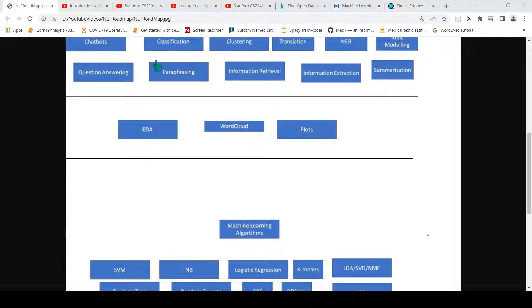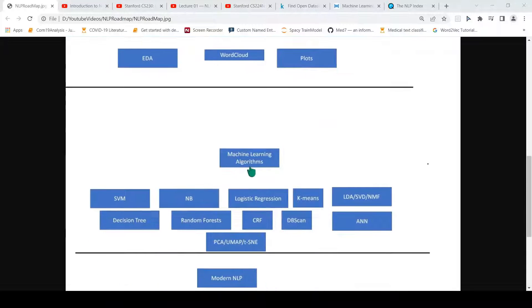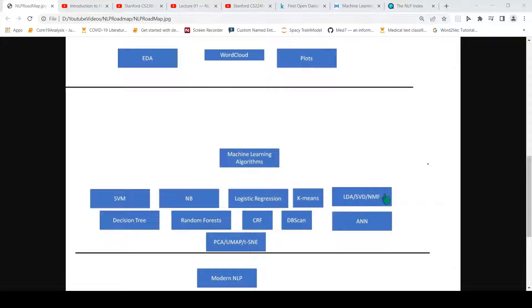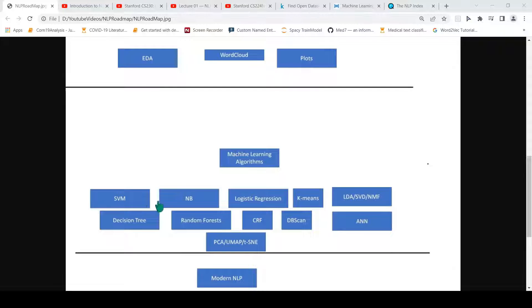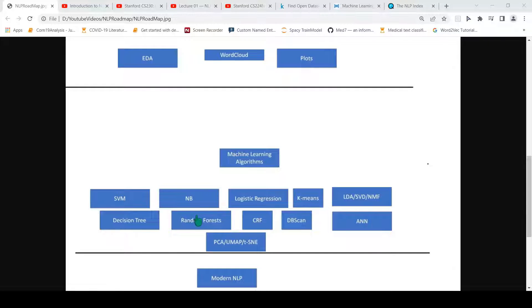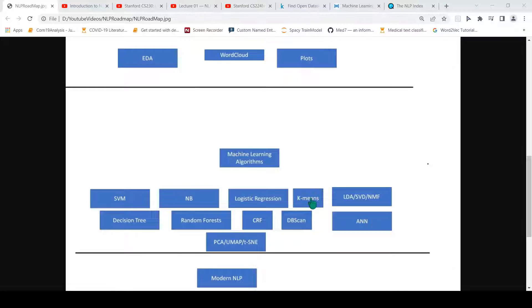Then you move on to how do I make use of classical machine learning algorithms for these tasks. For example, for topic modeling, how do I make use of LDA or NMF or SVD? For text classification, how do I make use of support vector machines, logistic regression, naive Bayes classifier, decision trees, random forest, or CRFs? How can I do clustering using algorithms like K-means or DBSCAN?